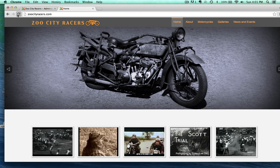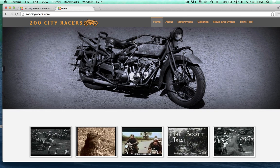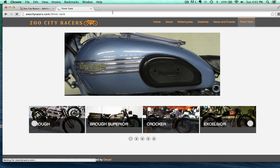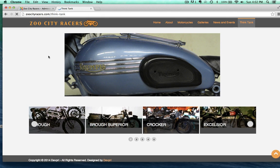Let's come over here and refresh. And you can see our menu item right there — Think Tank. So it's a category blog, and we're going to be able to add articles to this, just like our other category blogs on the site.